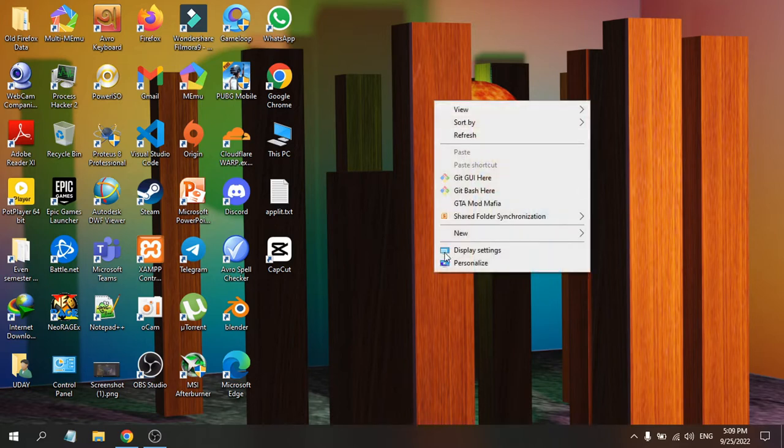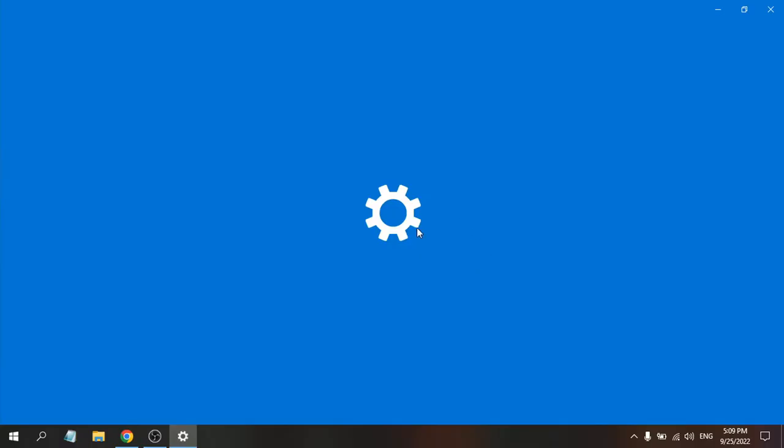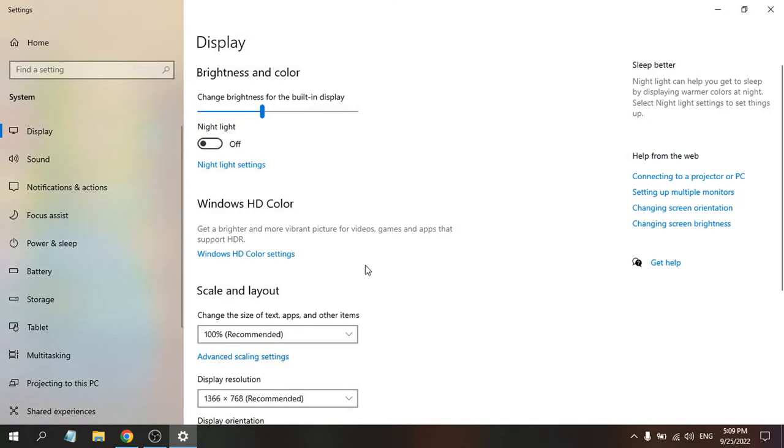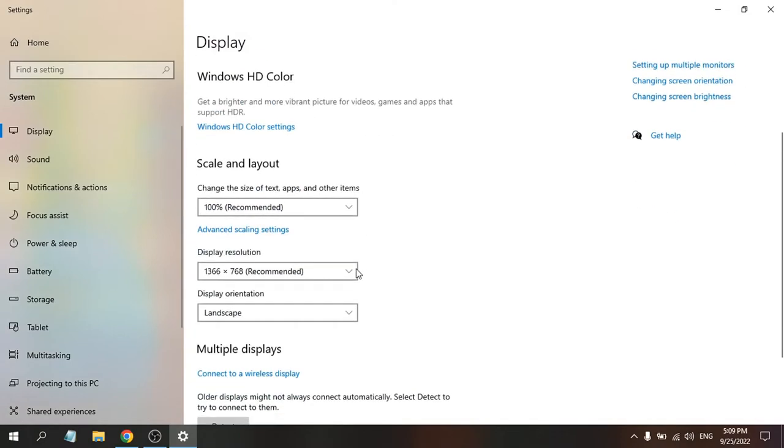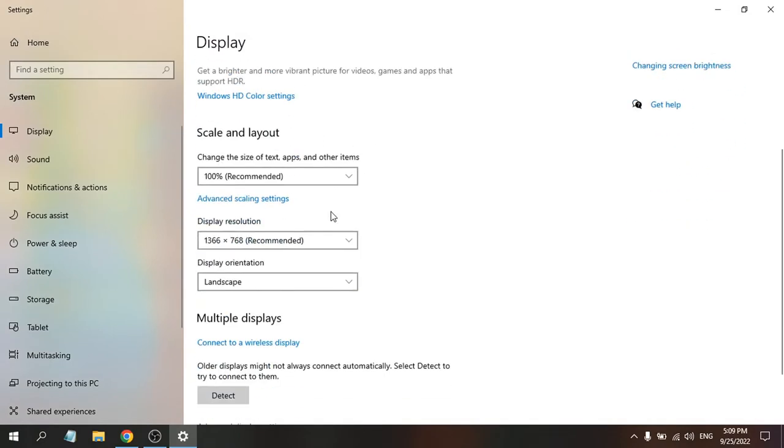You will see an option called Display Settings. After right-clicking, click on Display Settings. This will show you the display settings where you need to go